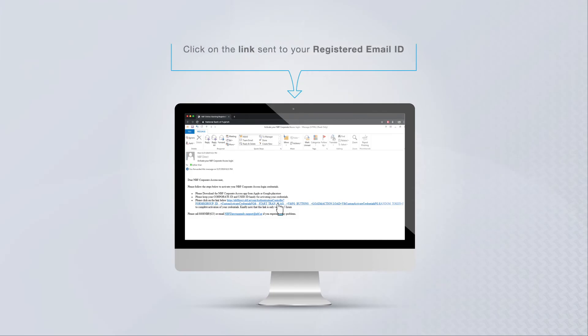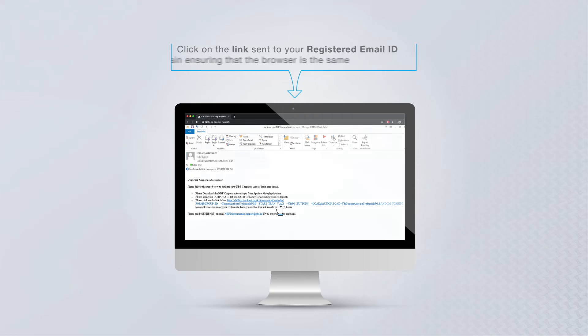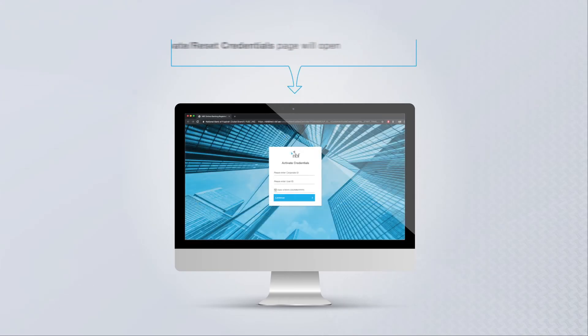Click on the link sent to your registered email ID. Again, ensuring that the browser is the same. Now the Active Reset Credentials page will open.